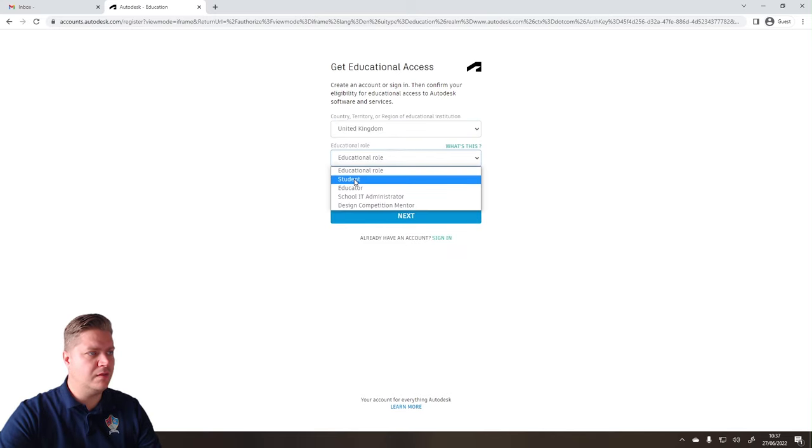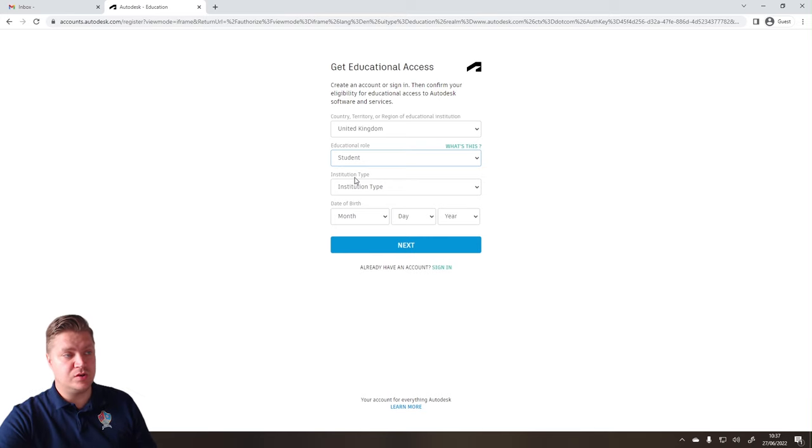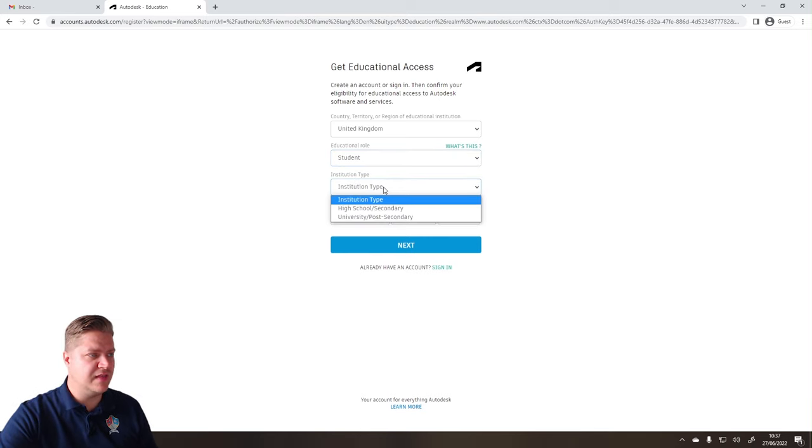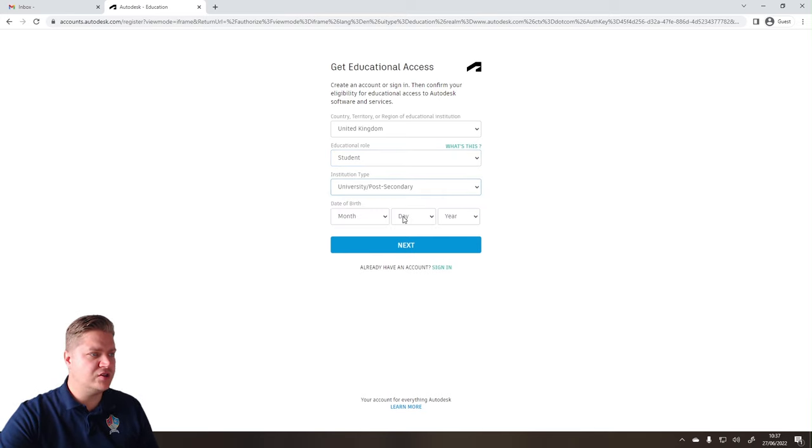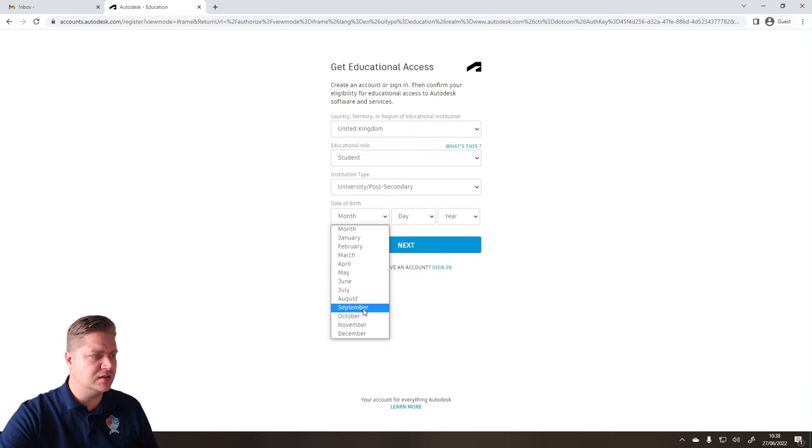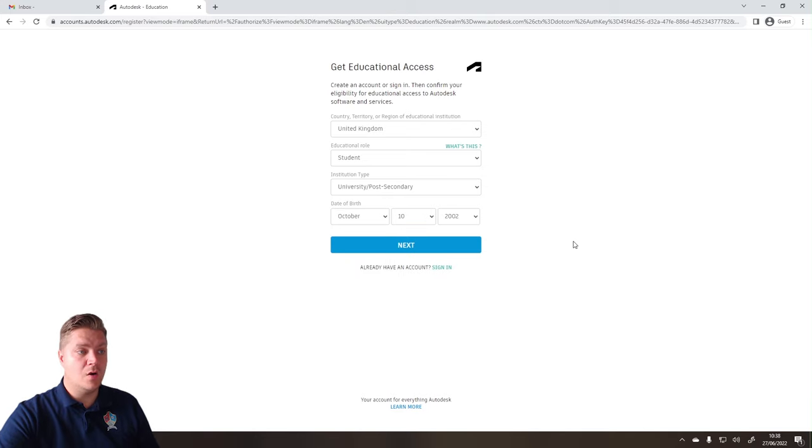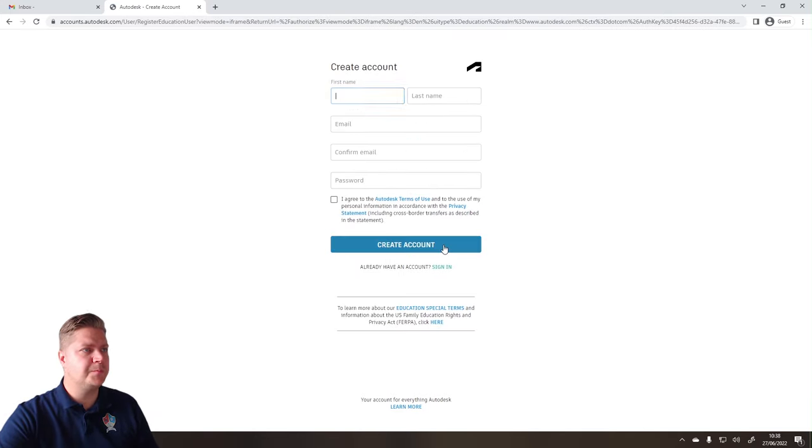I'm going to set it up as a student account. I am at university or post-secondary, and date of birth I'll put in too. Okay, so that's that first bit done, let's move on.